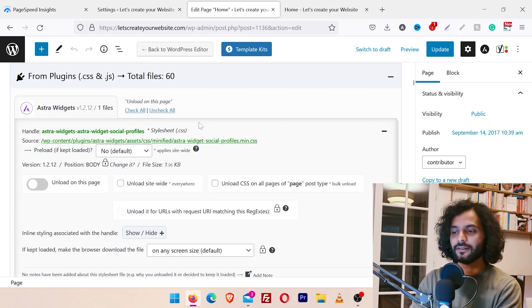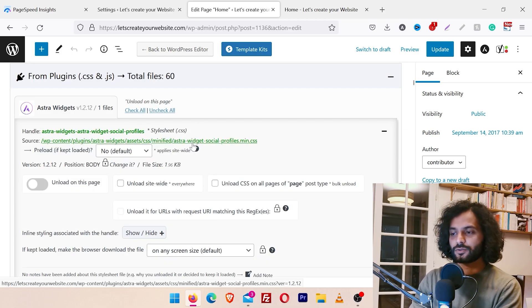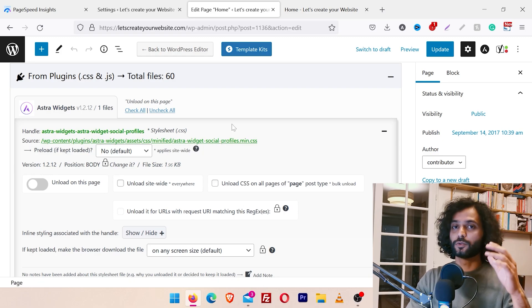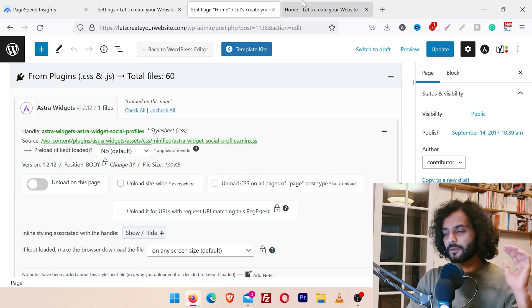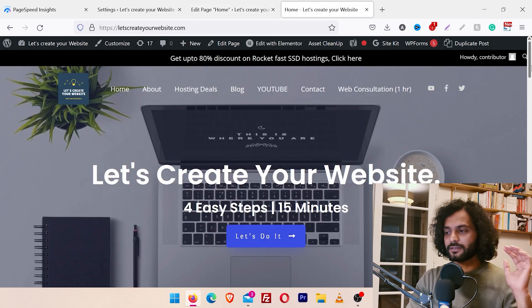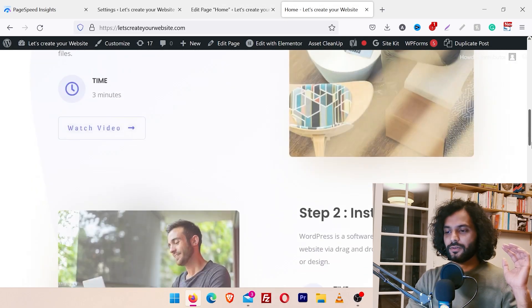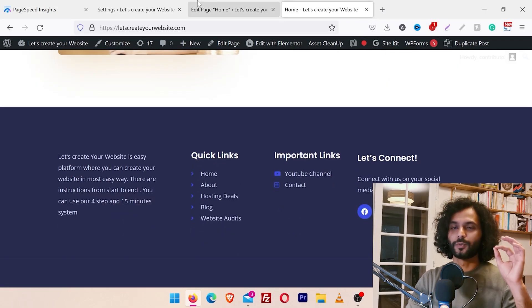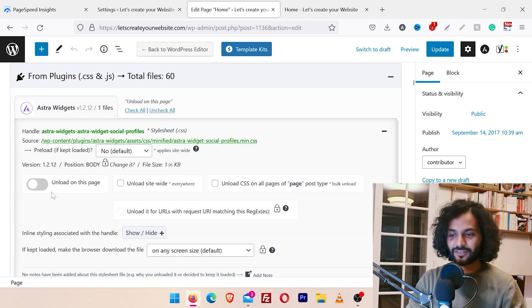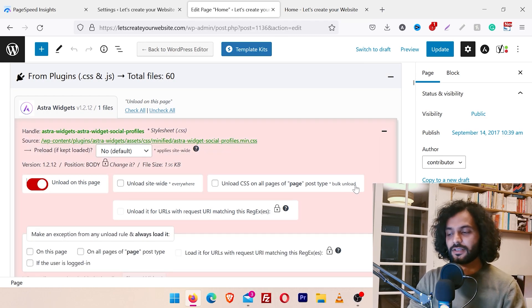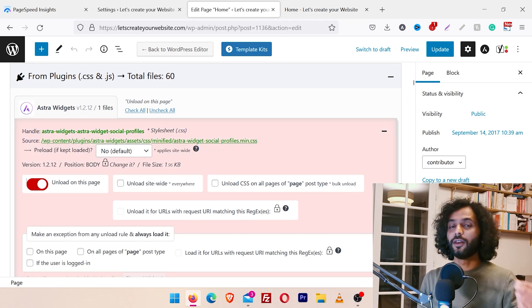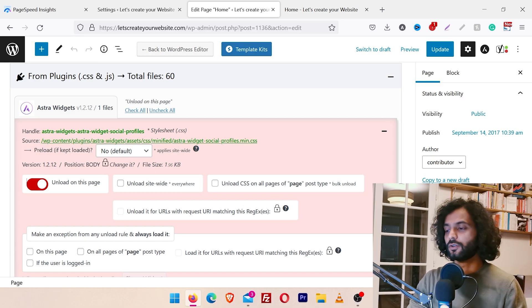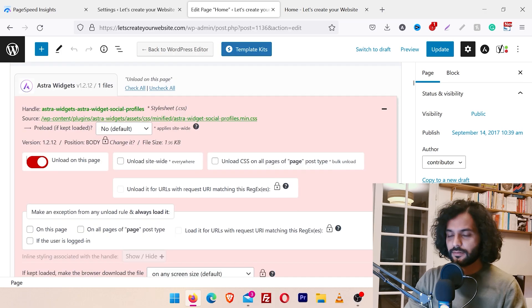We're going to remove unused CSS files that are not used on that page. For example, you can see a CSS file that says 'Extra Widget Social Profiles.' You can logically deduce this CSS is used to display social profiles. If I go back to my website and scroll the page, I don't have any social profile element on my homepage. So I'll go back here and click 'Unload on this page' to unload that CSS file.